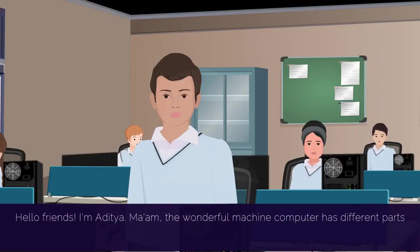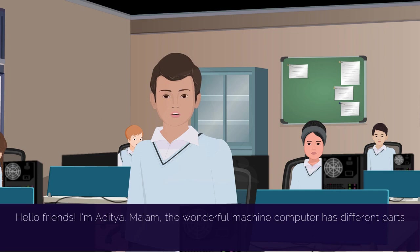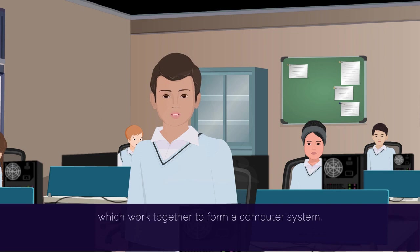Hello, friends. I am Aditya. Ma'am, the wonderful machine computer has different parts which work together to form a computer system.